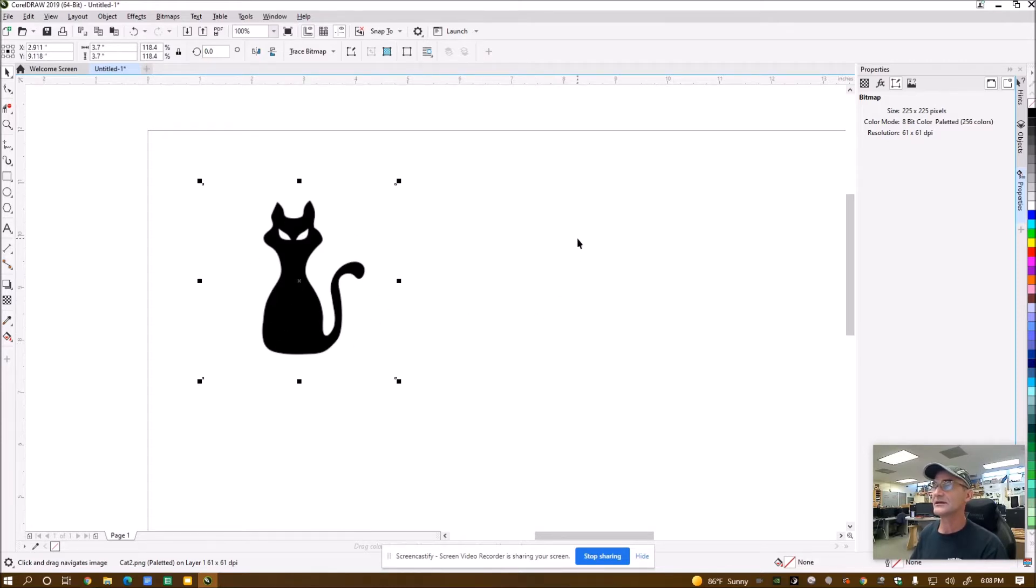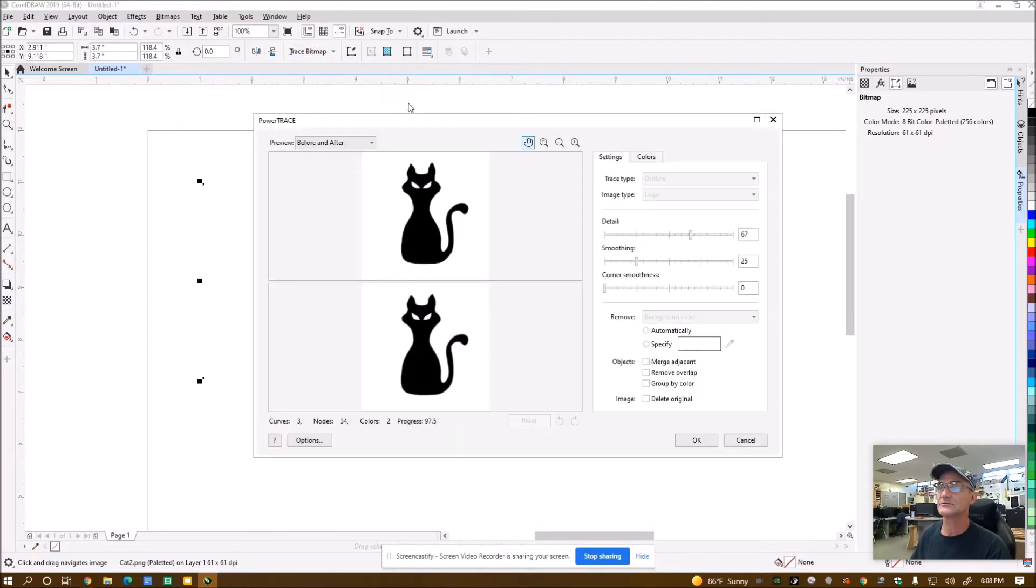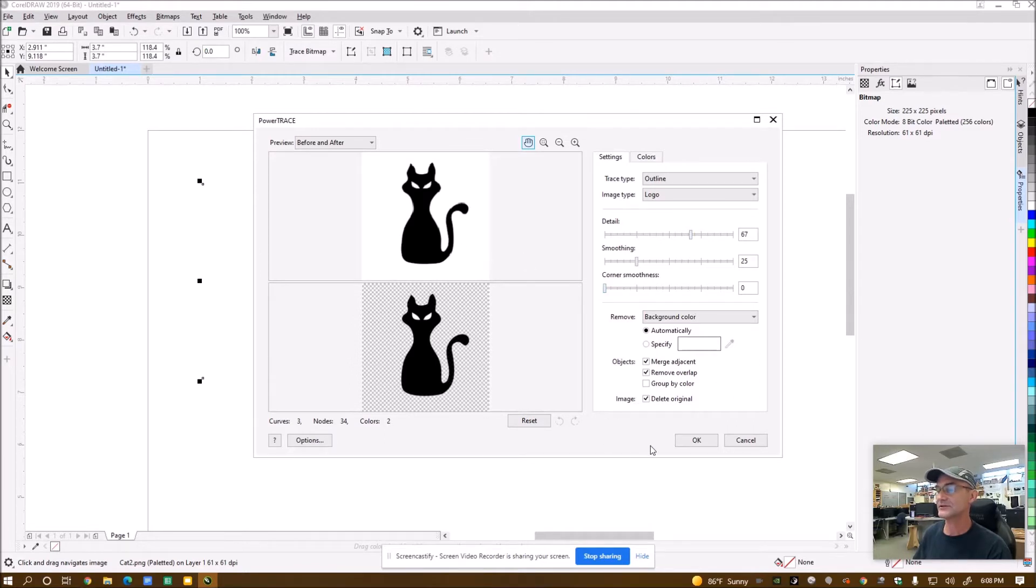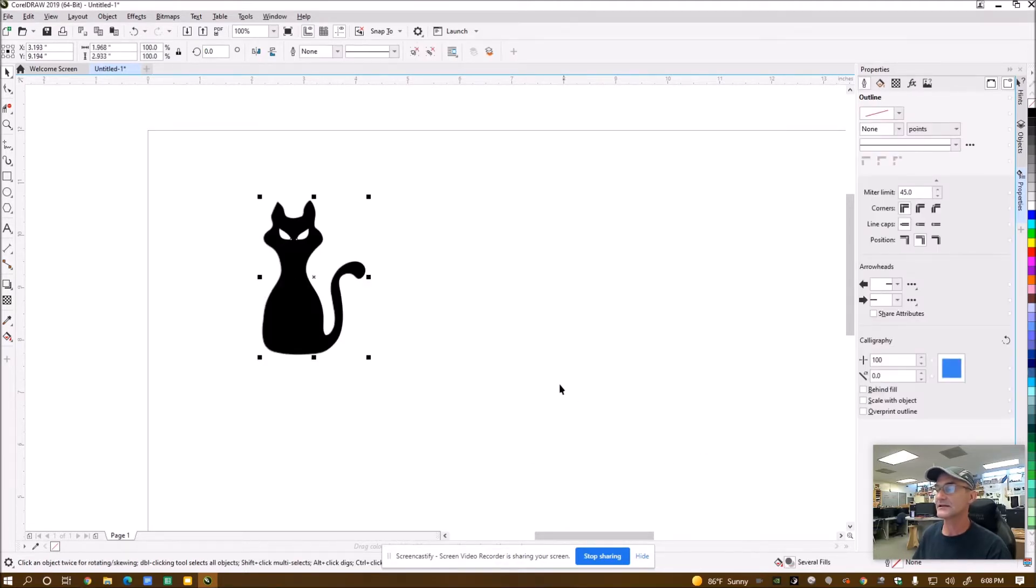So the way I'm going to do that is the first thing I do is create a vector. I go up to trace bitmap, outline trace, logo. And that looks pretty good. I can make adjustments here but this actually looks pretty good. I hit OK and now I vectorize this image.